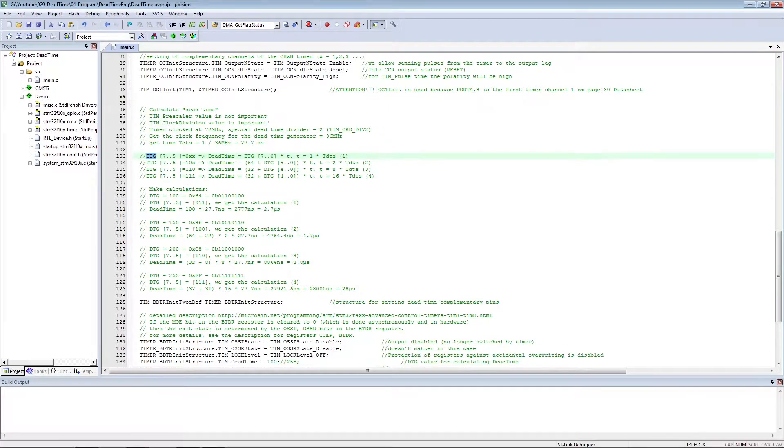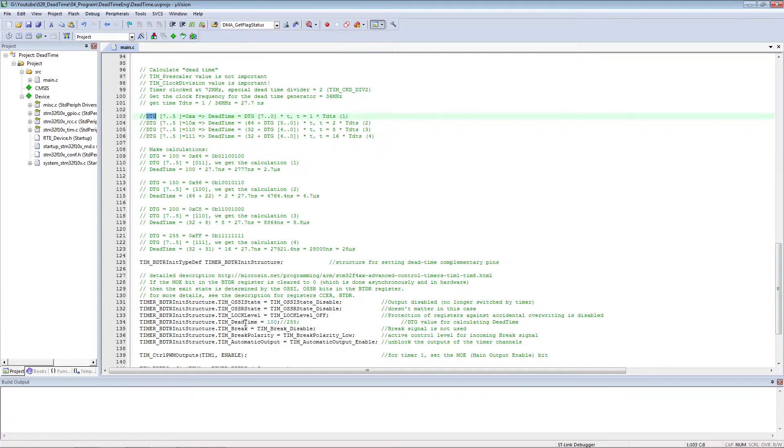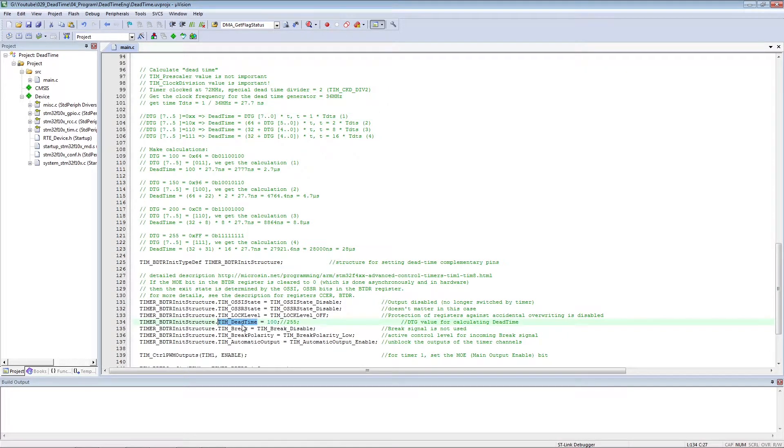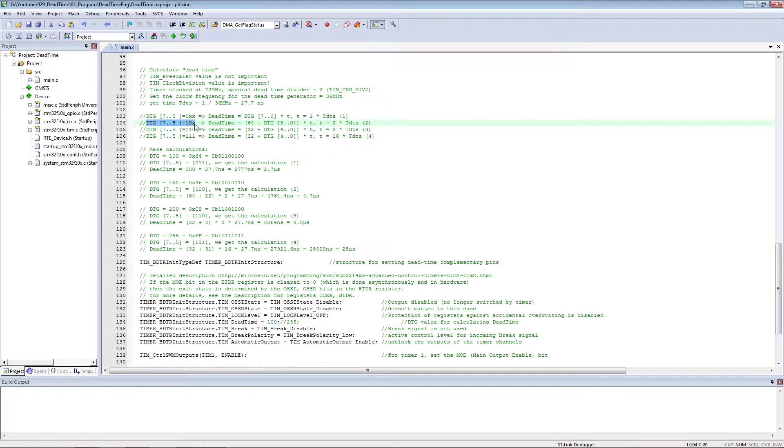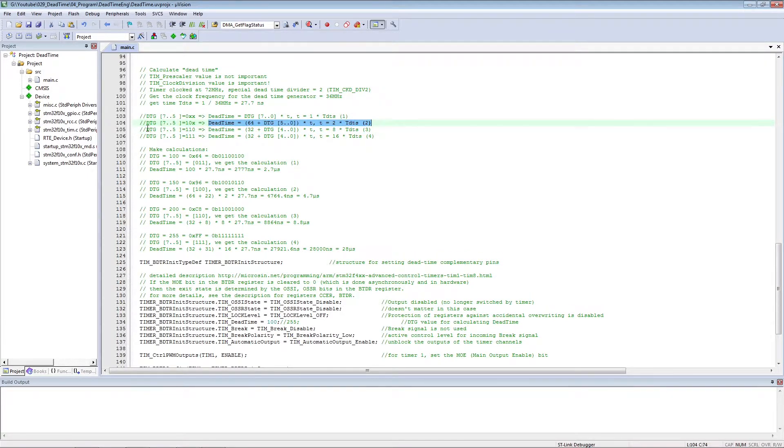To optimize the dead time, you must fill in the dead time field. A number is written in this field and the dead time is calculated from it. For manual calculation, four formulas are used.